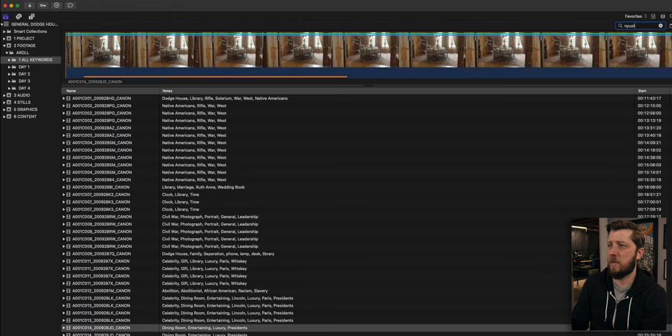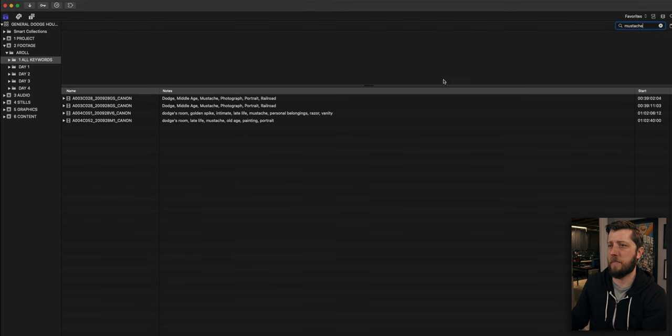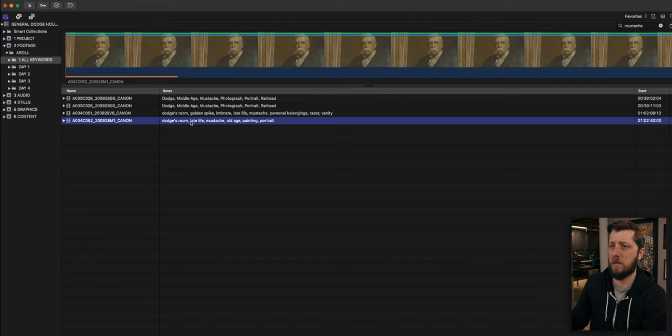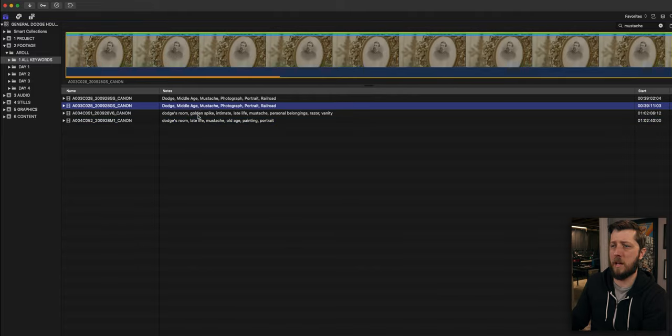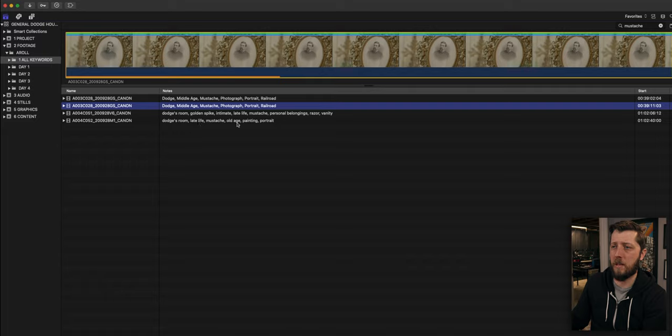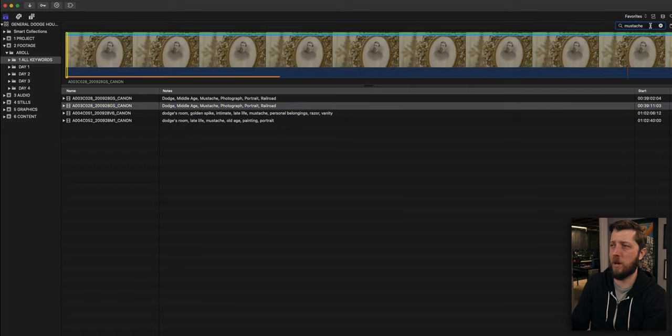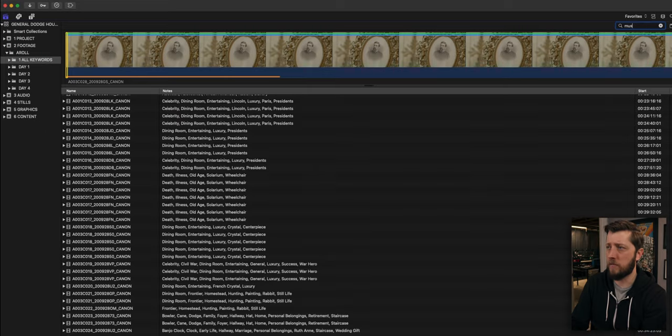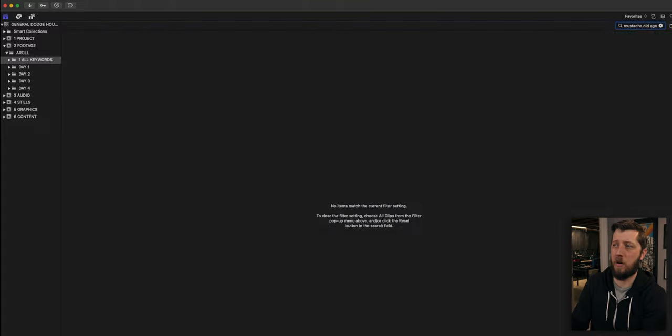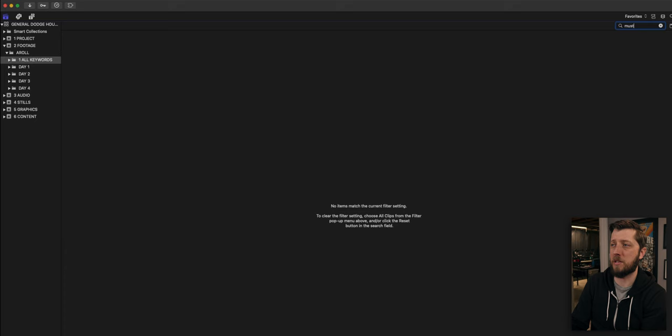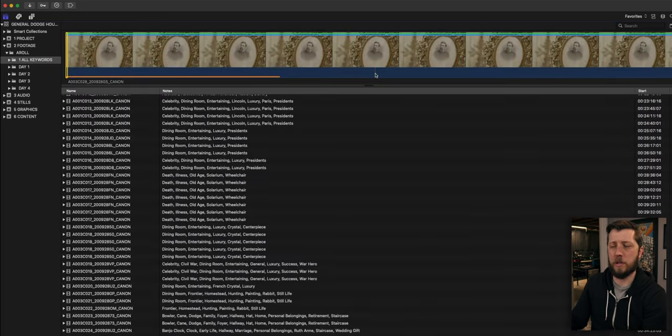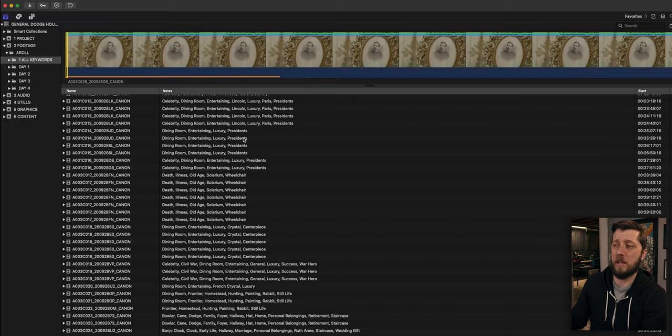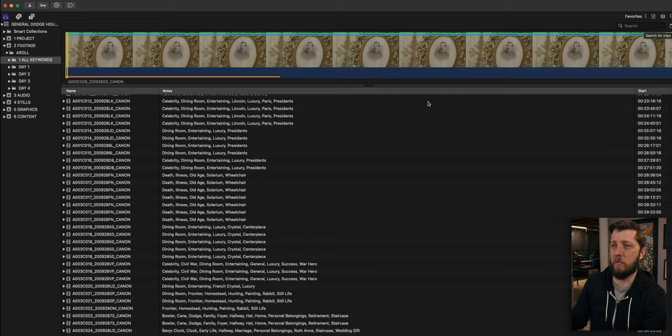Now that being said, there are some serious limitations to this search feature. So you can see here, if we type in mustache, you get a couple of different clips. Now he's at a very different age here. You have middle age and then you have old age. So if you want to try to search for mustache old age, you can't just type in mustache old age and have it pull up all of the clips. You have to just type in mustache and then sort through whether you want the old age one or the middle aged one. So as powerful as this is, it does have some limitations.